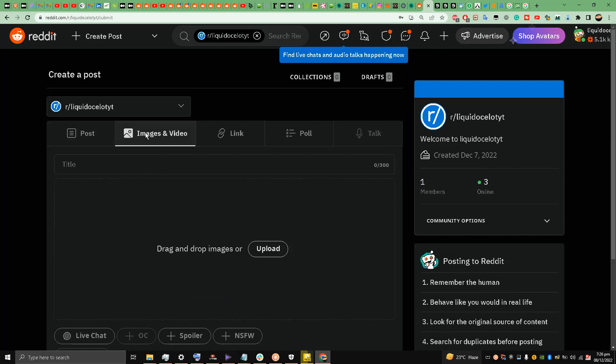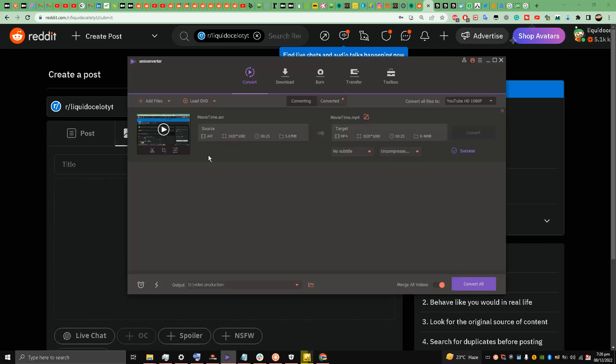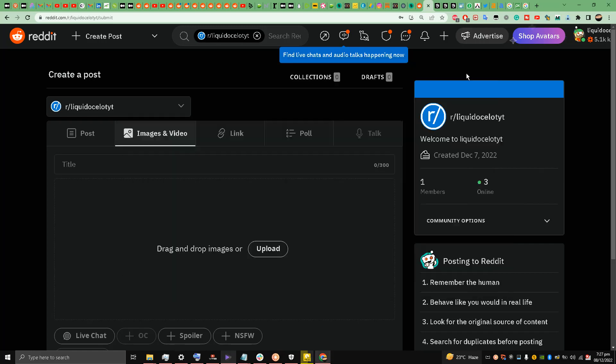So guys, what I did earlier was make a video for this subreddit: Welcome to r/LiquidOcelotYT subreddit. I had to convert it into MP4 format because the format was .avi, so you have to do this process also my friends.